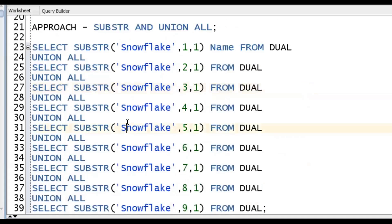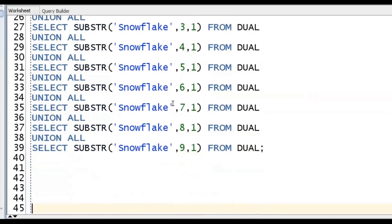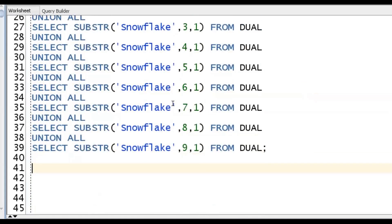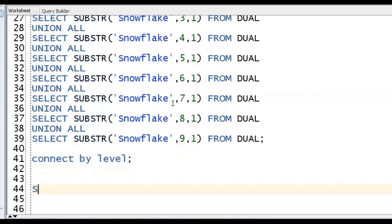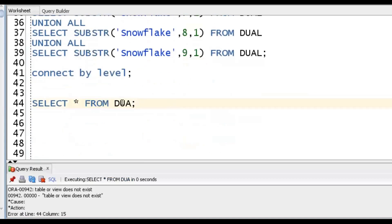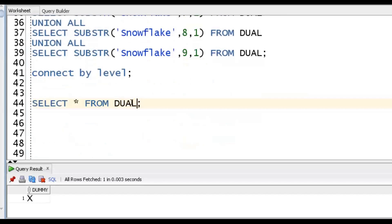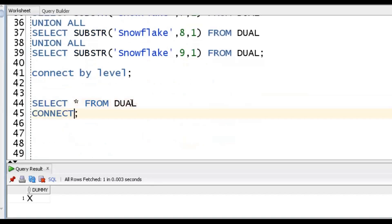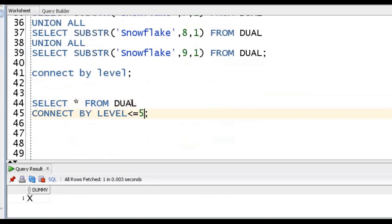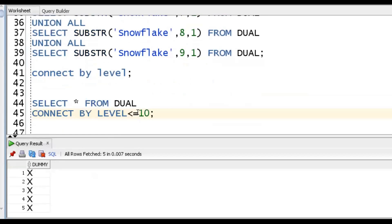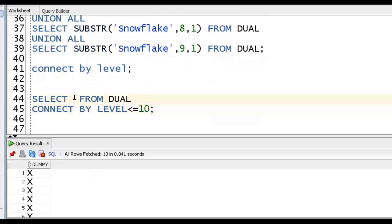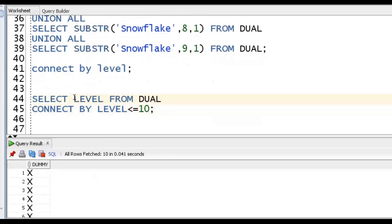We have a clause called CONNECT BY LEVEL. By using CONNECT BY LEVEL, we can achieve this use case. For example, SELECT * FROM DUAL gives one record. But if I want to repeat it 5 times, we can go for CONNECT BY LEVEL <= 5. If I want level numbers 1, 2, 3, 4, we can SELECT LEVEL FROM DUAL CONNECT BY LEVEL <= 4.